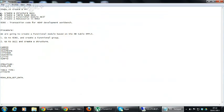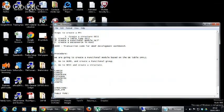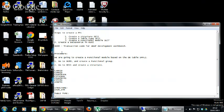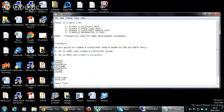You can see the steps: you create a structure, and then you create a table type, and then a function module should be created, and then you have to create a data source in our system. These are the steps to create a generic data source.